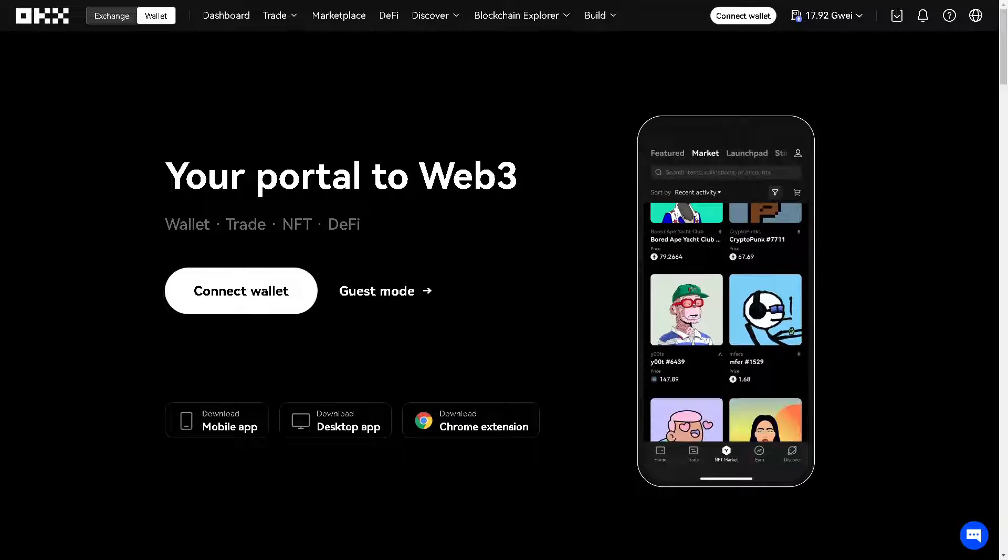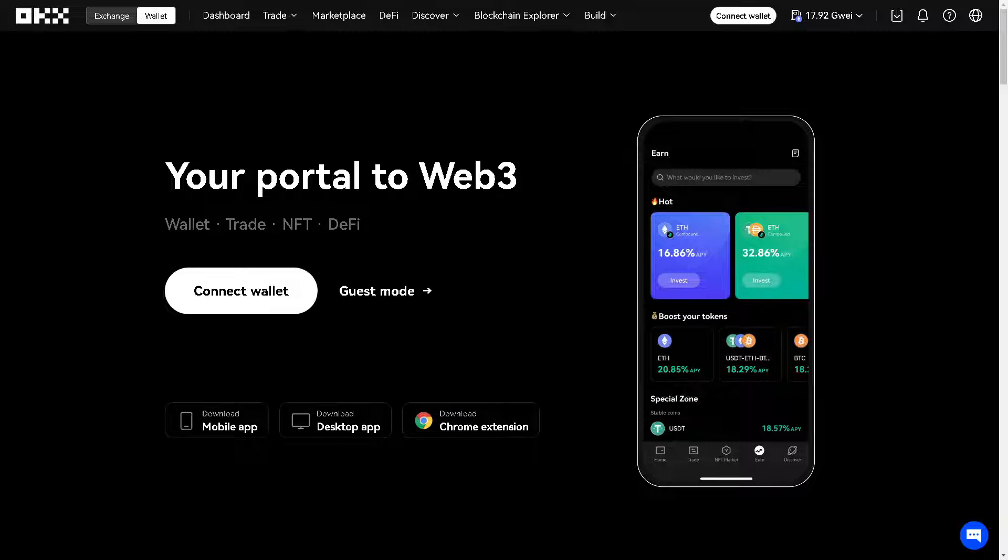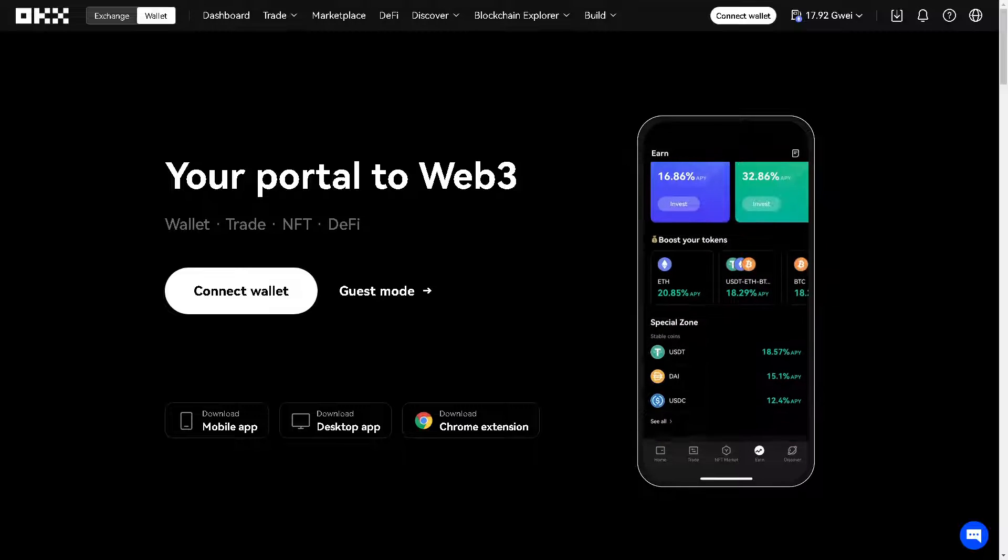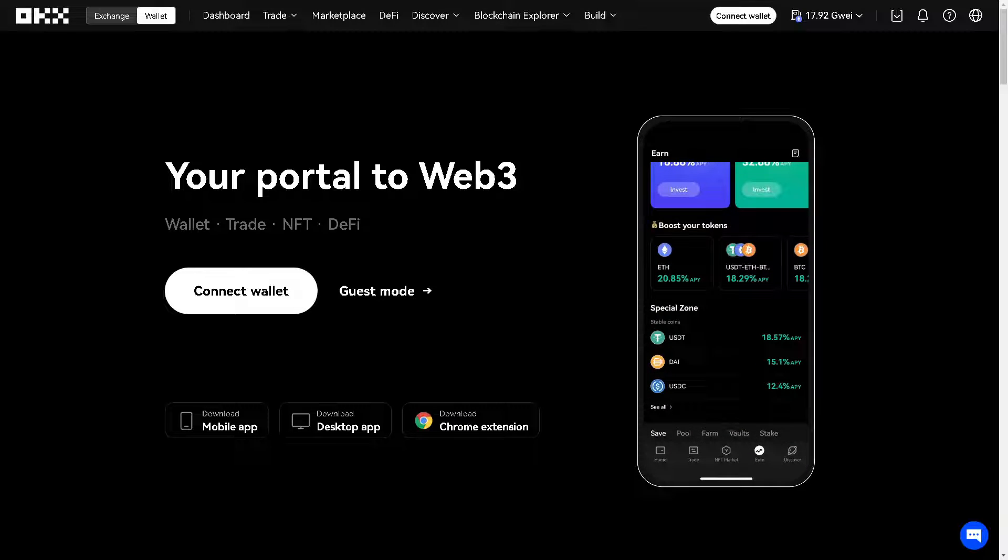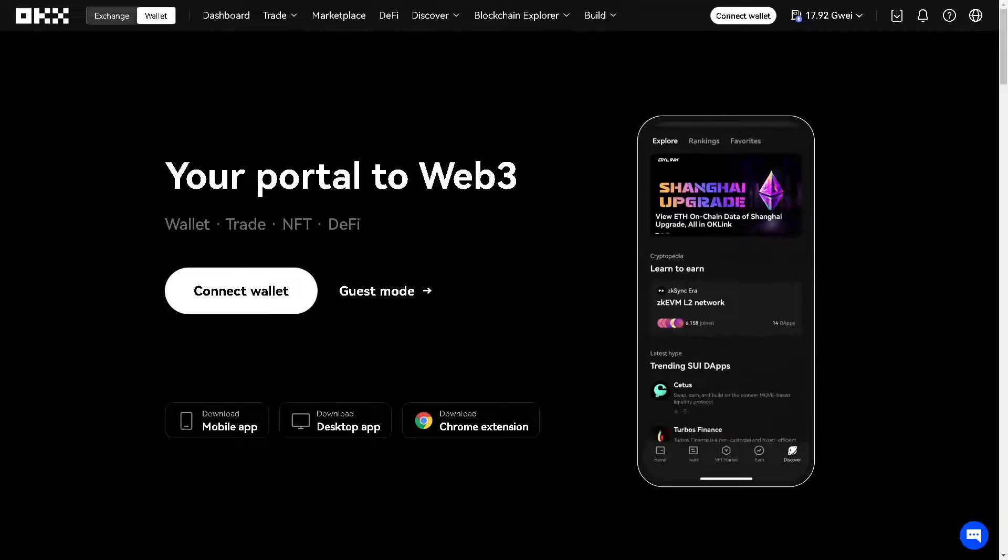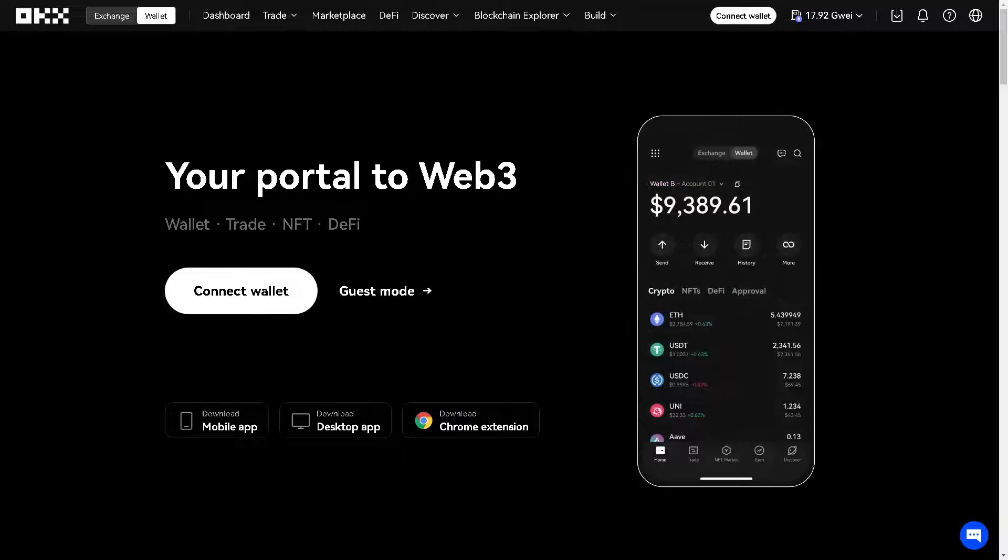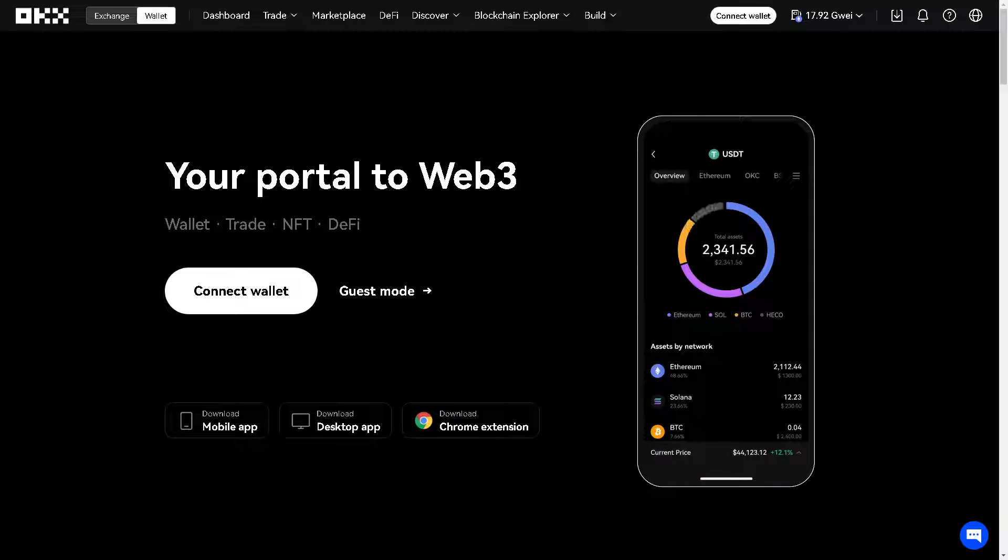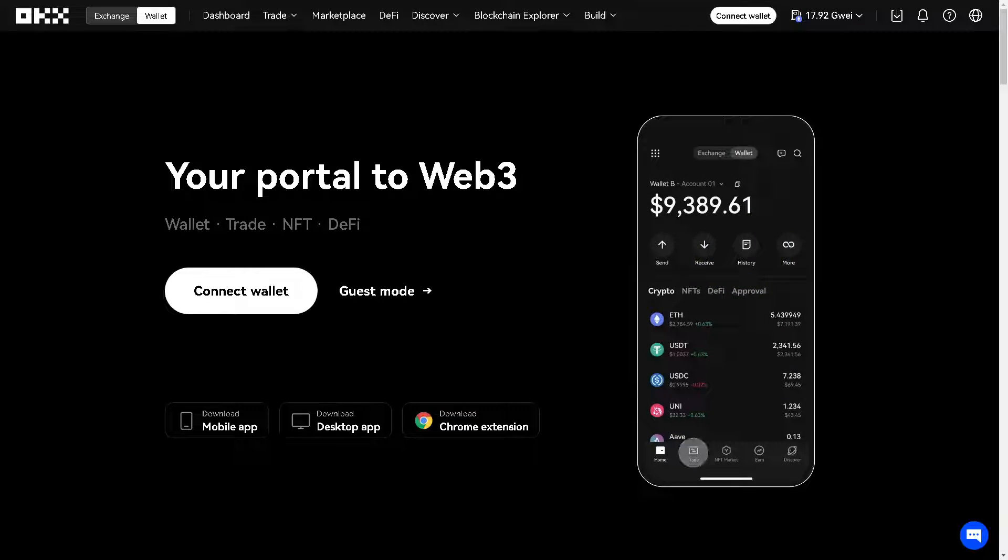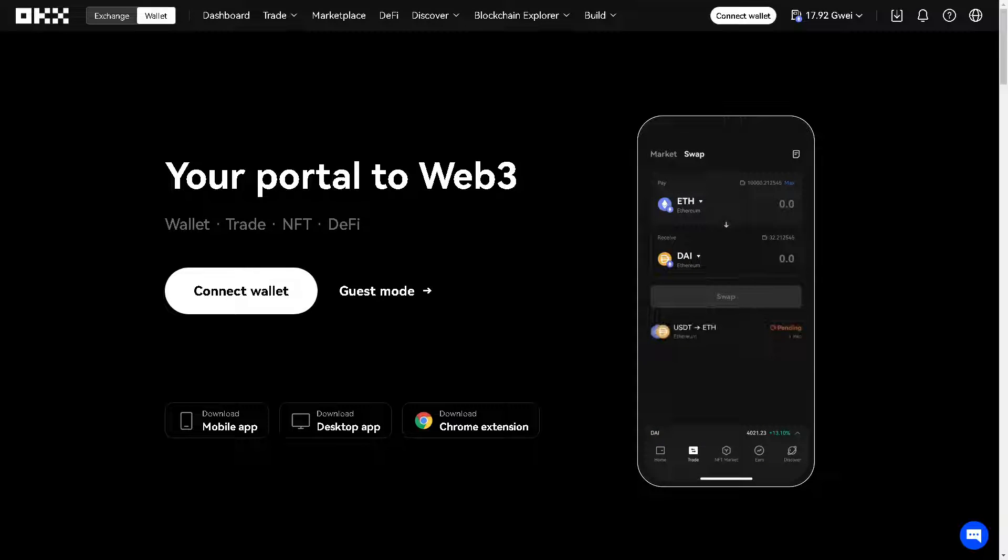By sending USDT from OKX to Binance, you gain access to Binance's trading platform, allowing you to explore various trading opportunities including spot trading, futures trading, and more. Now, from here in the OKX platform, what you need to do now is click on the trade option.